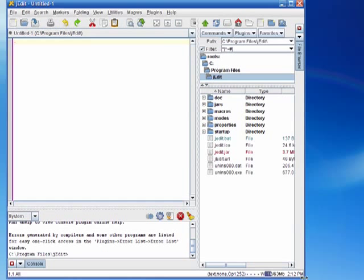The file system browser works similar to Windows Explorer. I can move around and look at the contents of different other directories on my computer. And the console acts just like the Windows command line does.